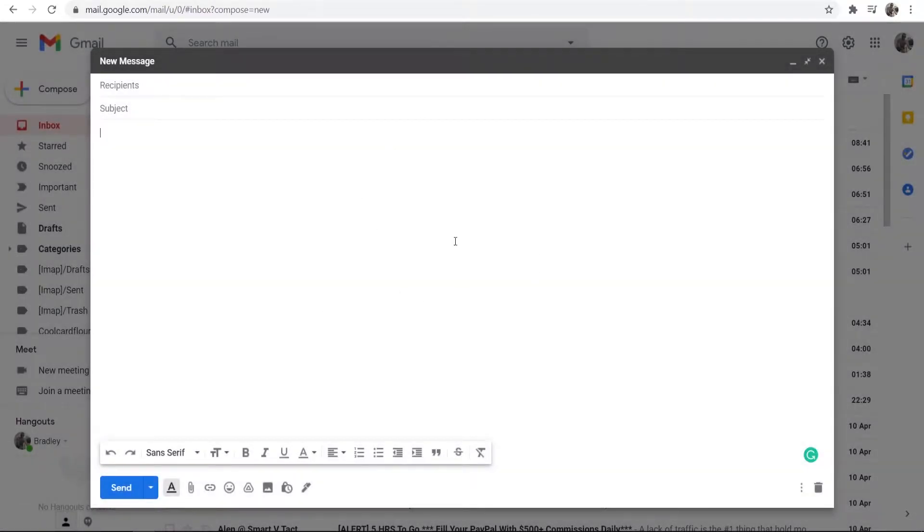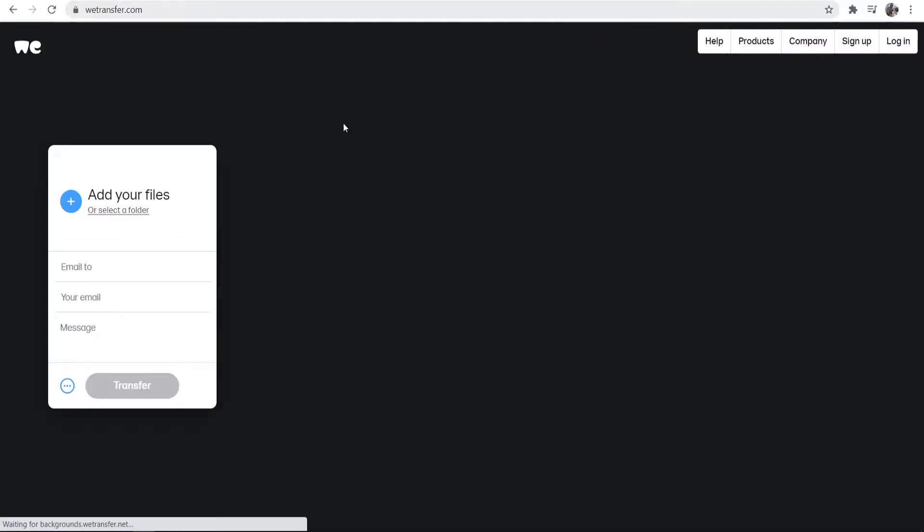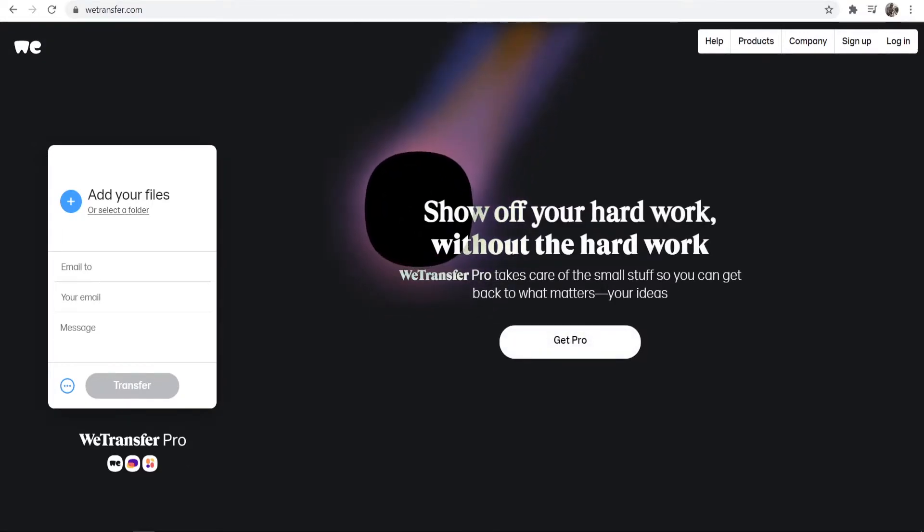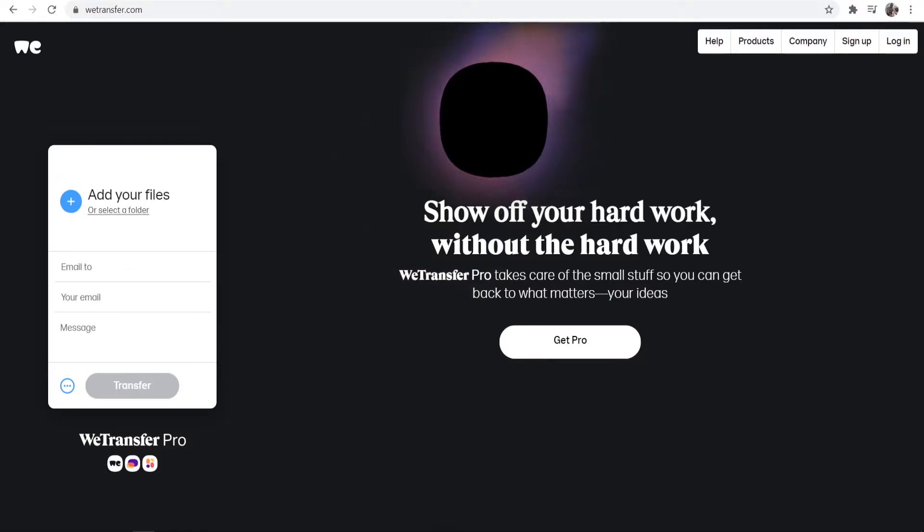So the alternative, for whatever reason if you don't want to use Google Drive that I've found, is actually a service called WeTransfer. Now WeTransfer is a very simple and easy to use file transfer website.